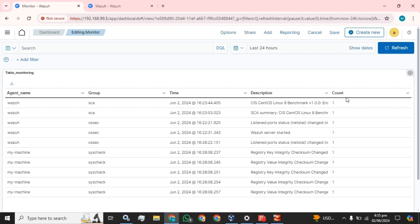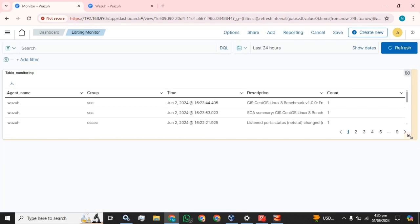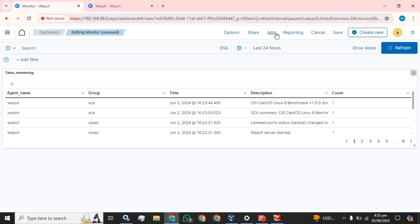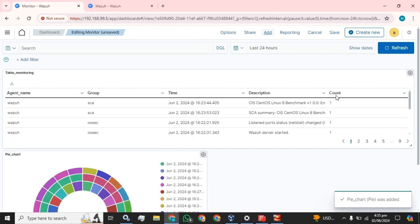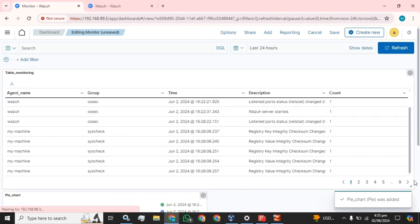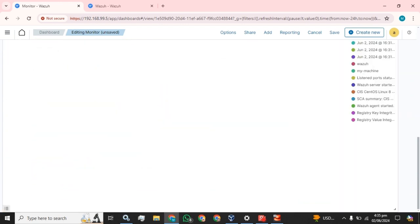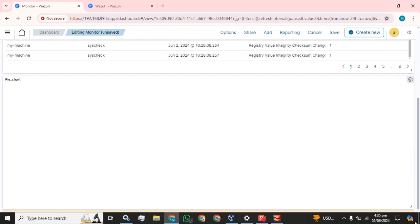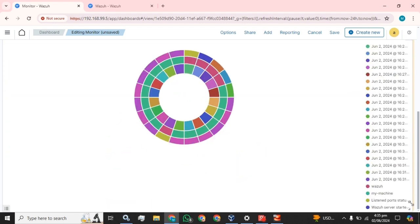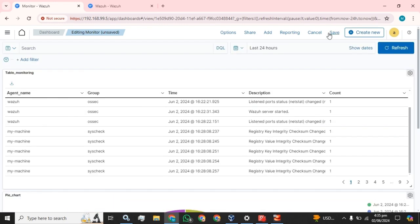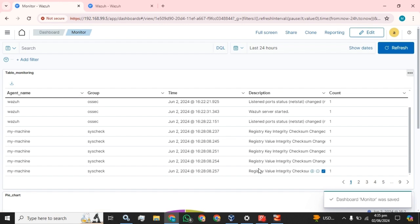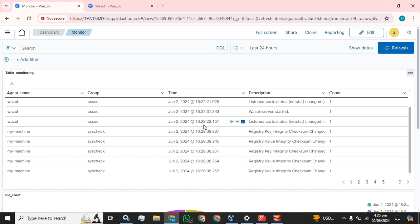If we edit this dashboard and add something new, we will click on the add button, select the pie chart, and it has been successfully added. Set the position and location for your visualization. We are going to save it as is. This is how you can create the visualization and dashboard in your Wazuh server.